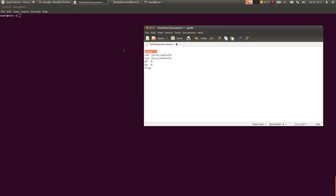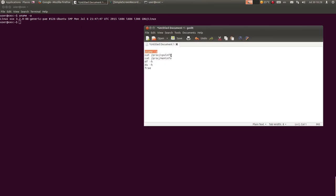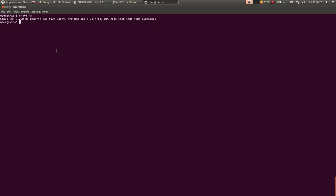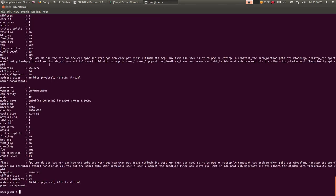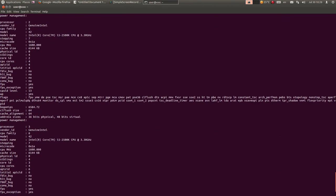Komanda uname -a vam prikazuje informacije o kernelu - dakle, piše da je kernel 3.2.0-88-generic-pae. To su informacije o kernelu. Ovdje možete da vidite informaciju o procesoru - pošto je ovo četvorojezgrani procesor, izbacit će četiri puta informacije.